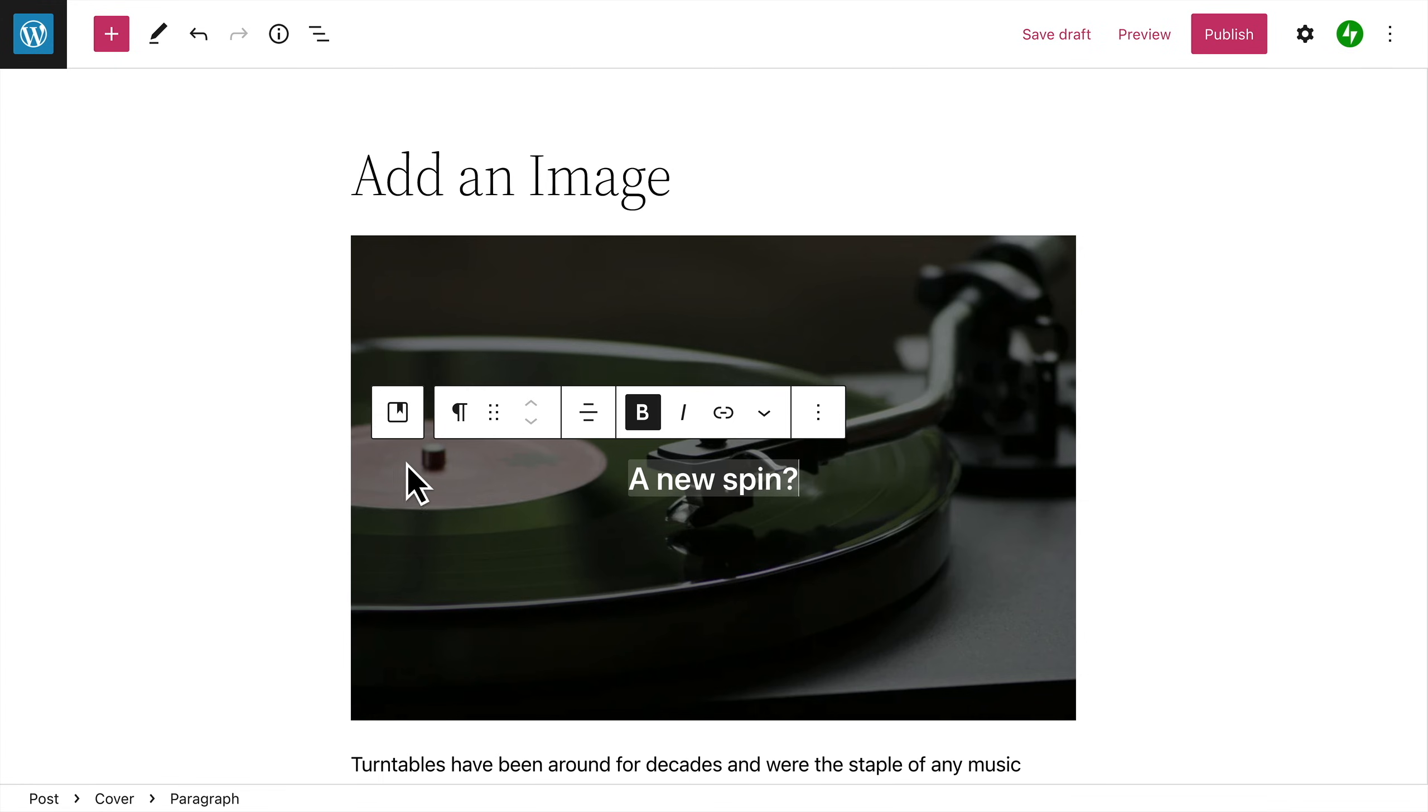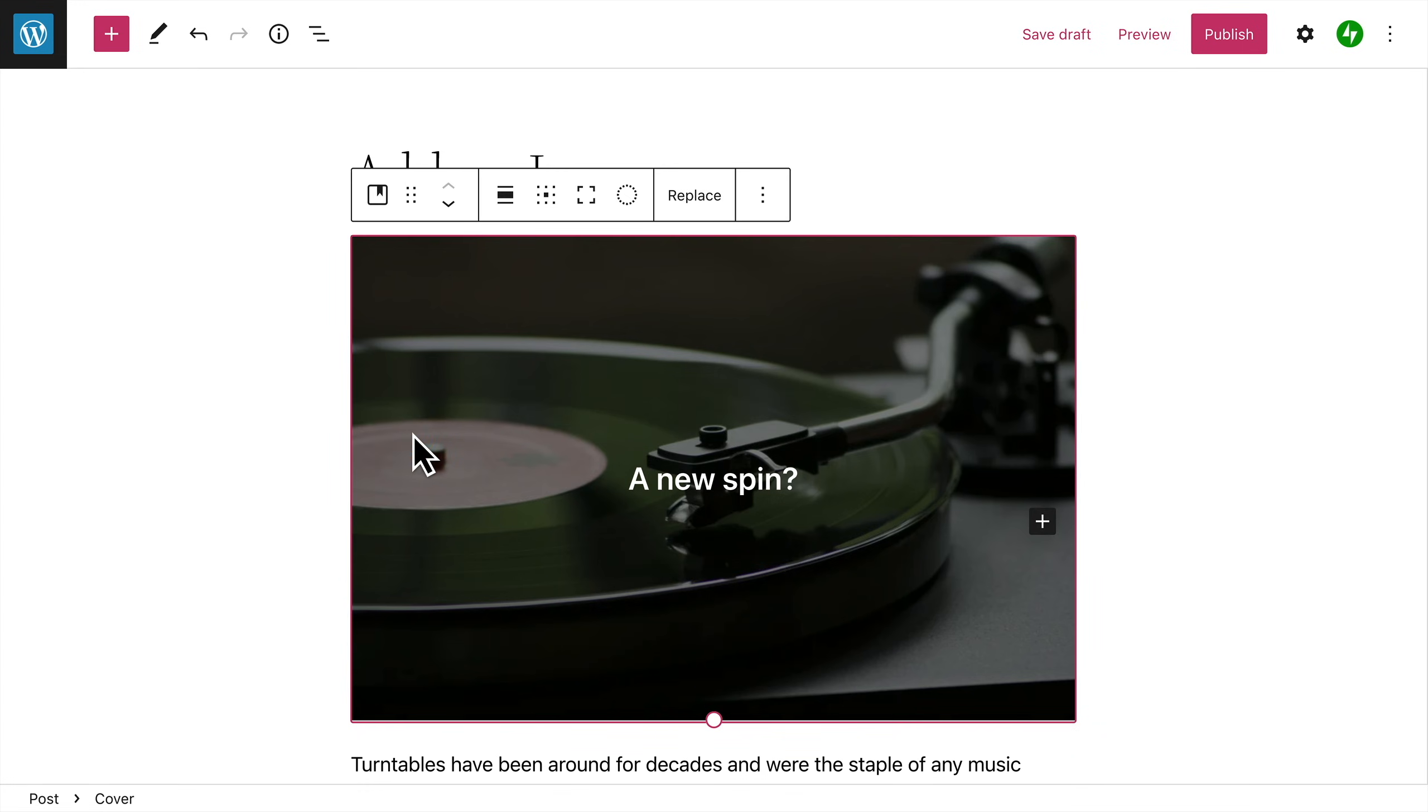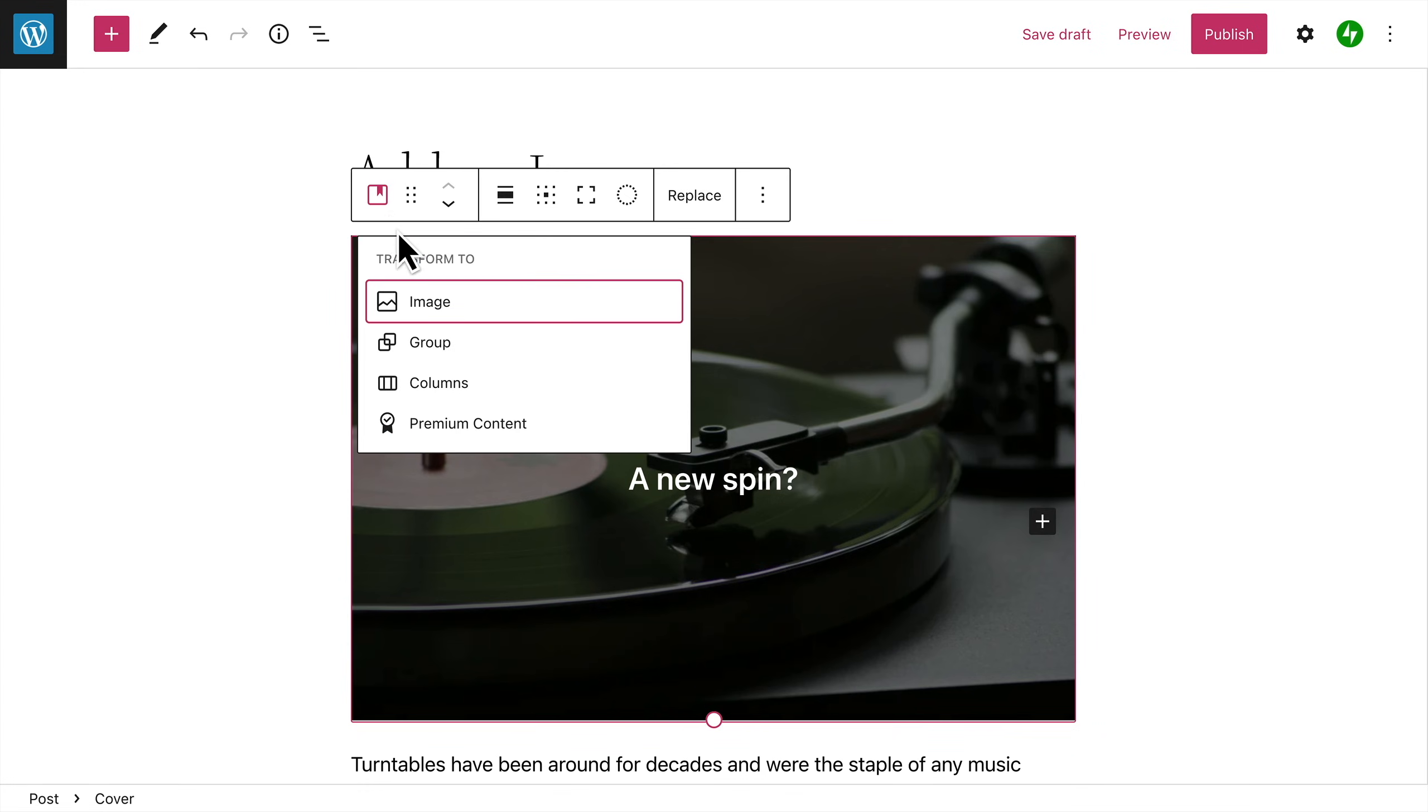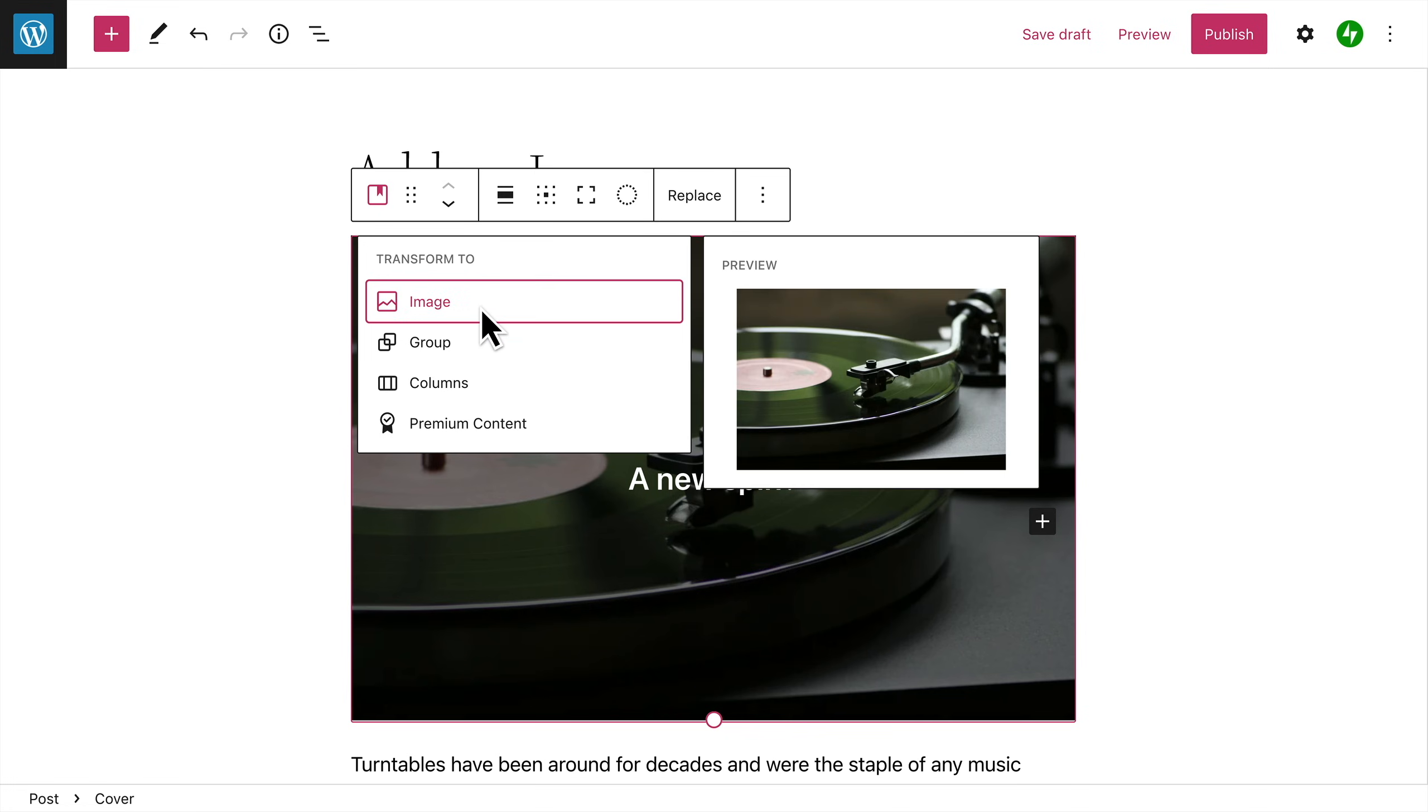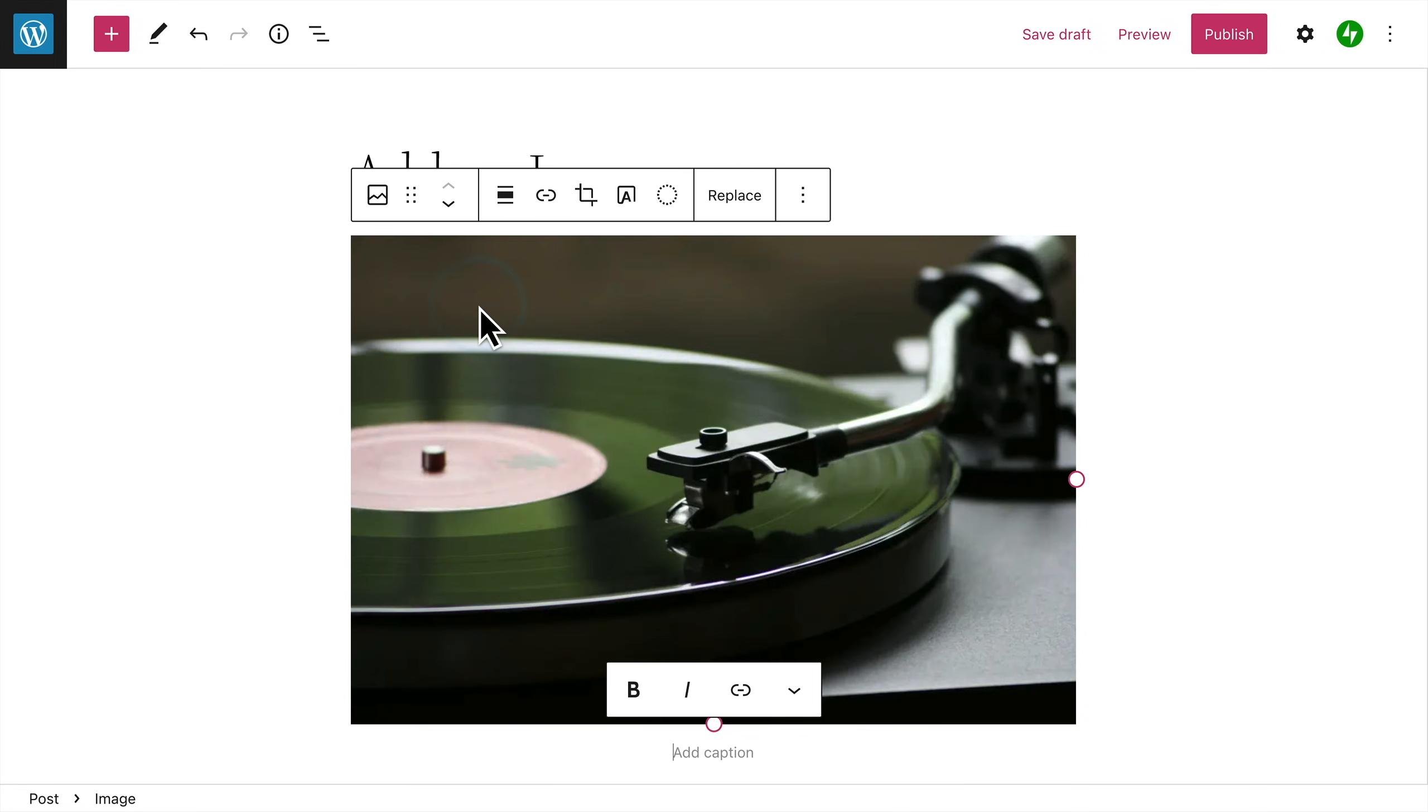To convert the cover block back into an image block, first, select the parent cover block. Then, click the Transform button and select the image block.